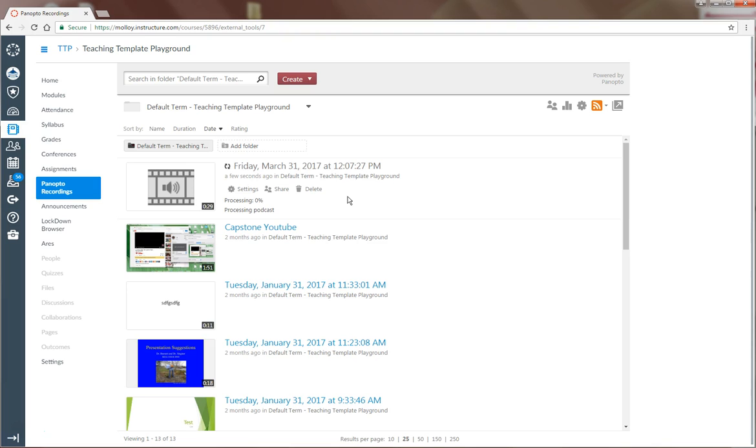but it's usually pretty quick and within 20 minutes you should see your recording there, ready to be viewed. Thank you.